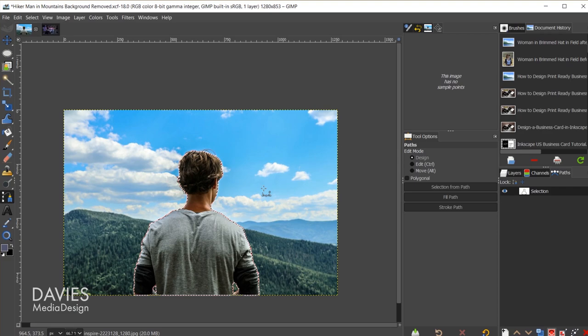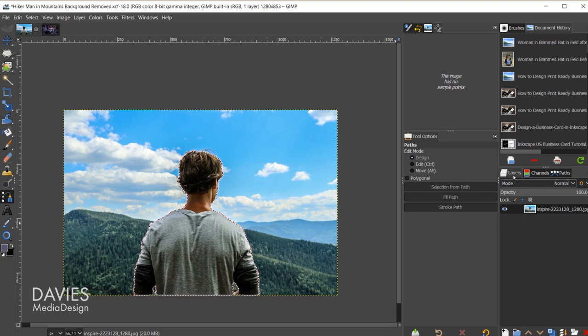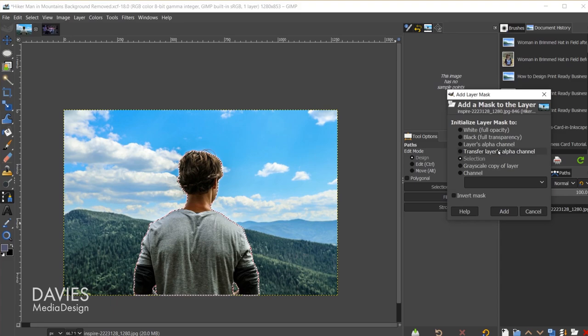I'll come over to the layers panel, right-click on the original photo, and go to add layer mask. Under initialize layer mask to, I'll choose selection and click add, and that will mask out our background. I'll hit Ctrl+Shift+A to deselect that.